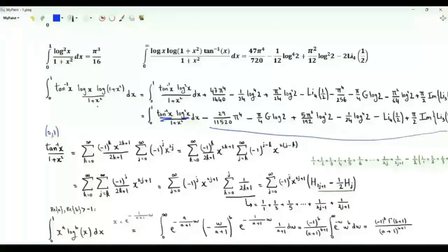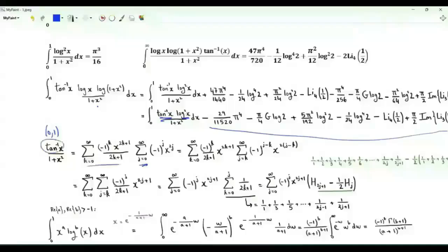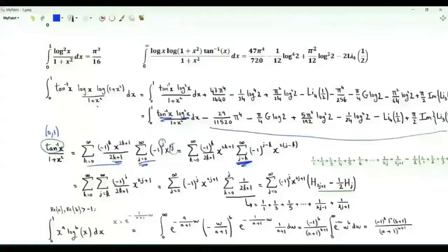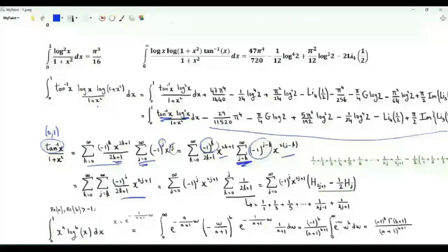Take x in the open interval from 0 to 1. Then 1/(1+x²) equals the sum over non-negative integers j of (−1)^j x^{2j}. The inverse tangent of x equals the sum over non-negative integers k of (−1)^k x^{2k+1}/(2k+1). We replace j by j−k and start the summation from k, so the combined sum is (−1)^j x^{2j+1}/(2k+1).